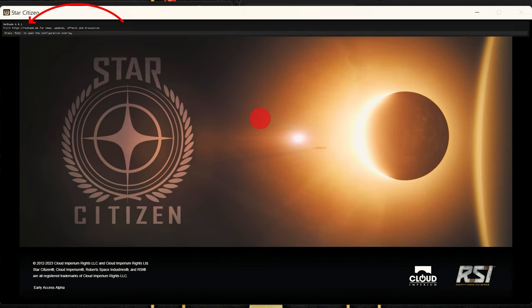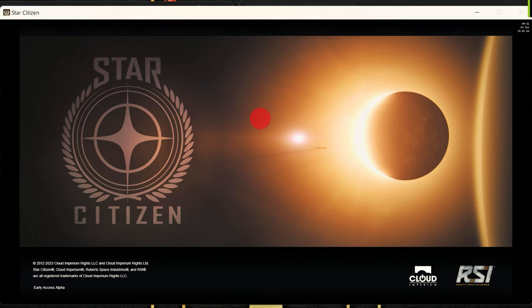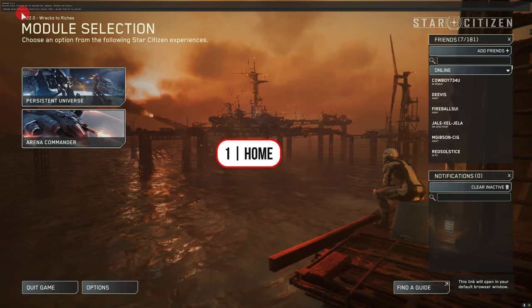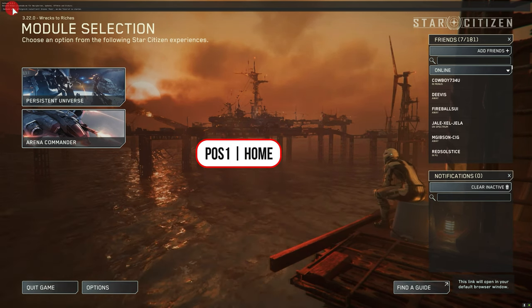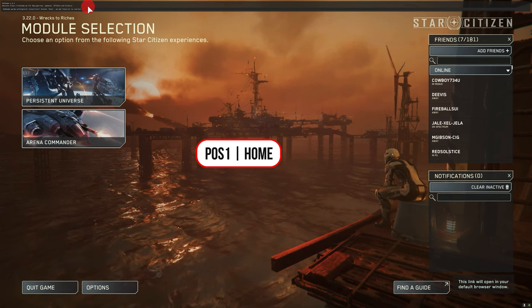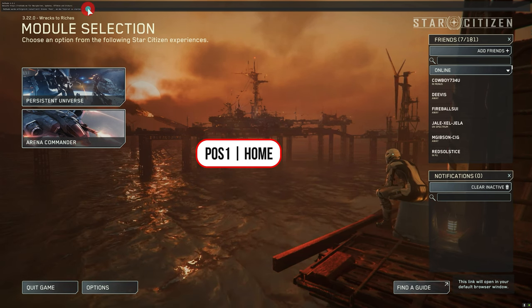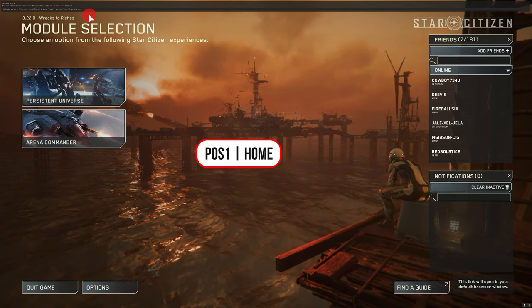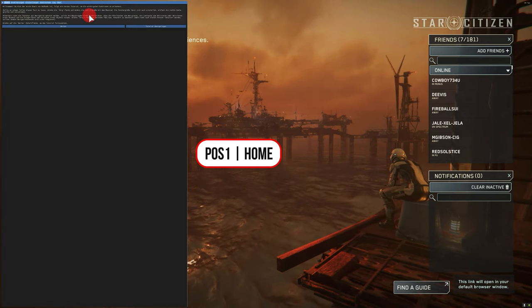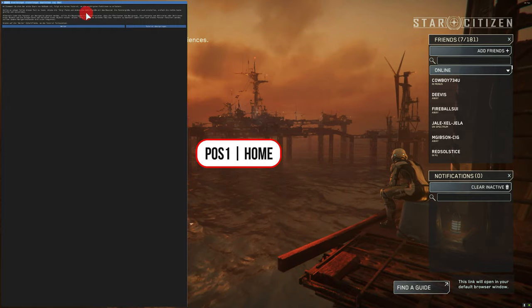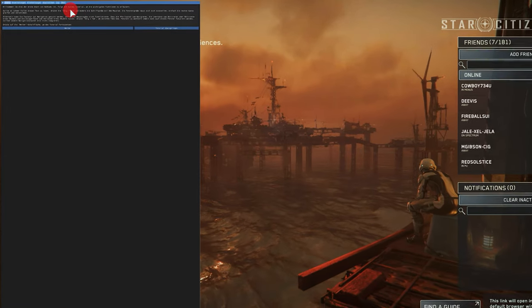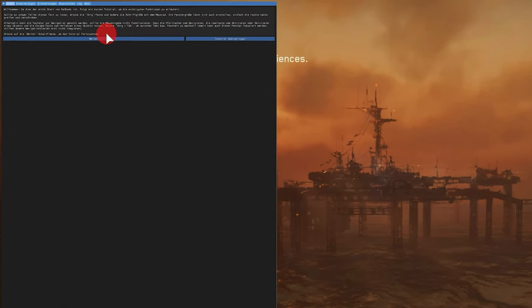If we start Star Citizen normally, it will appear when loading after the Easy Anti-Cheat check that ReShade is also implemented and active. And at the first start we also have a small welcome line at the top left. And to open ReShade, press the position 1 or home key on your keyboard.